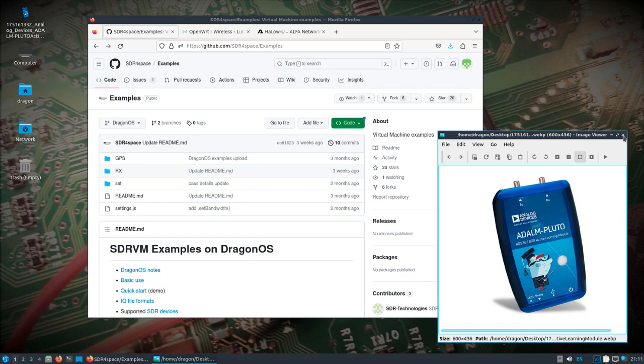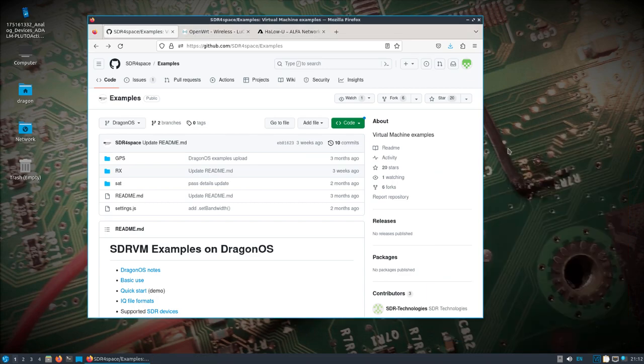But I should be able to reach the Pluto over the network, over this 900 megahertz 802.11ah network, and not even really have a Pi on the other end running SDR for Space. I'm just going to run SDR for Space from the local machine accessing the Pluto over the network. And it seems to work fairly well like that.